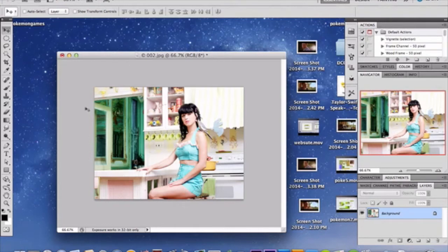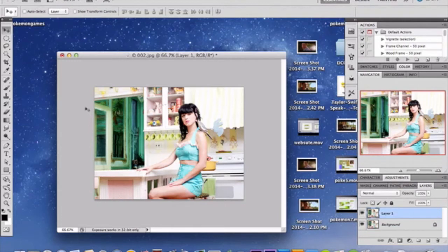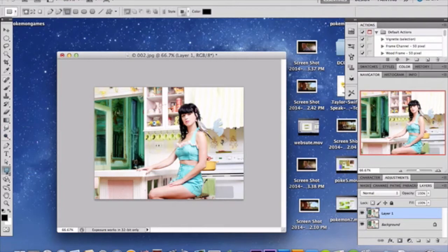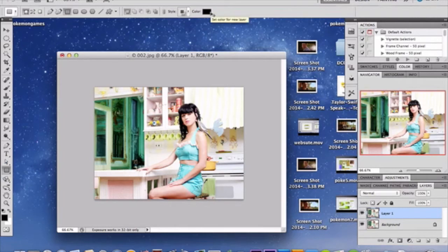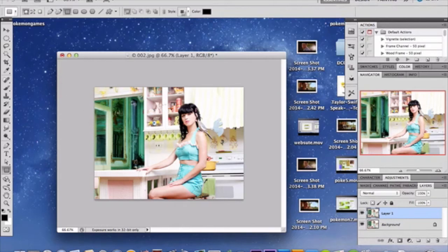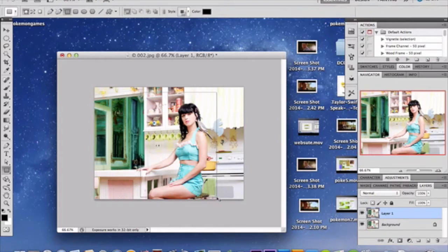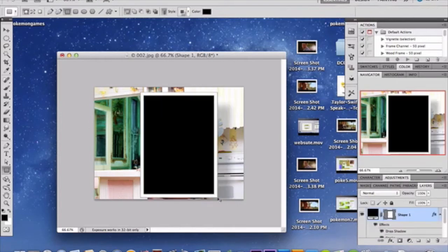Now once you have your photo, go ahead and duplicate that layer. Do a control J. And once you've done that, we're going to now go over here to our lovely rectangle tool. You're going to want to have black with your color. And you're going to want to make a rectangle or square, just a section around a portion of your photo, or the subject I should say, in your photo. The subject of my photo is the girl.